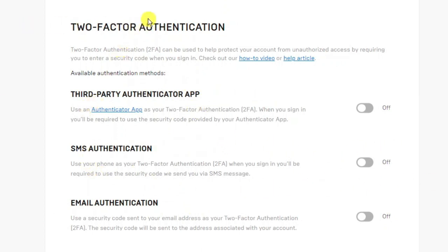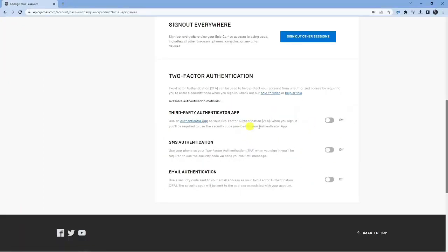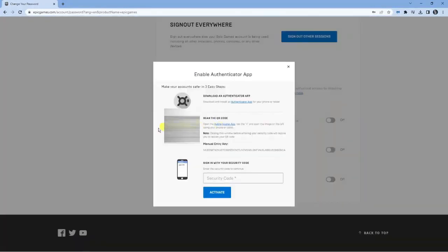Now whenever I do two-factor authentication on anything, I generally go for the third-party authenticator app. So you want to select on for any of these methods, but as I say I'd recommend this one. This is probably the best one to do. What's going to happen is it's going to come up with a window like this. Of course I've blurred out some of this for security reasons, but all you need to do is follow the three steps to get this set up.